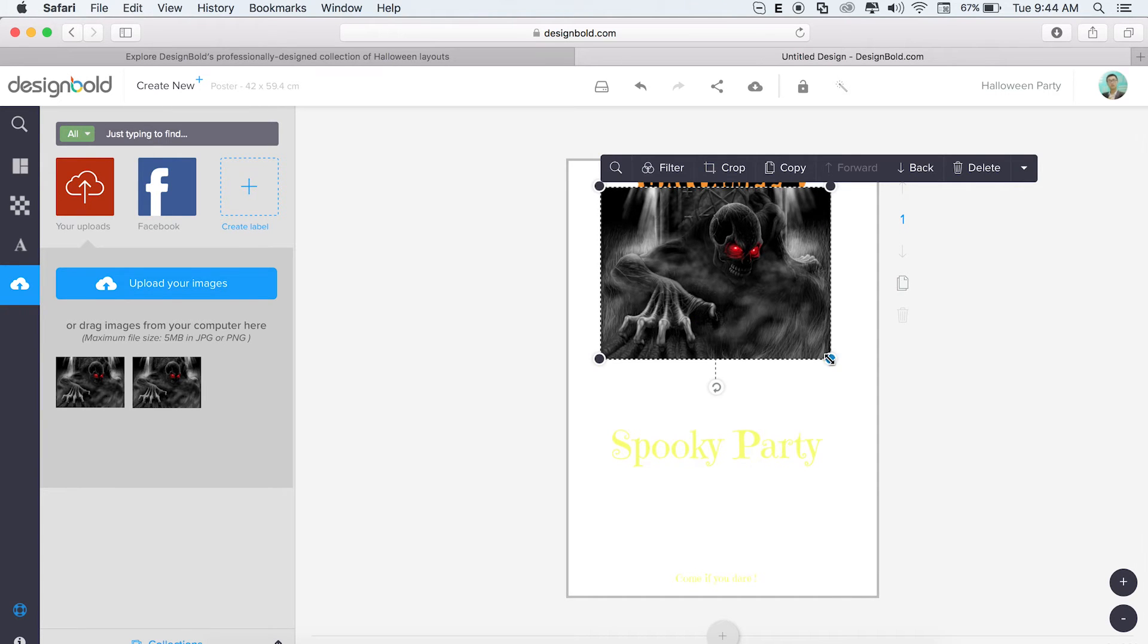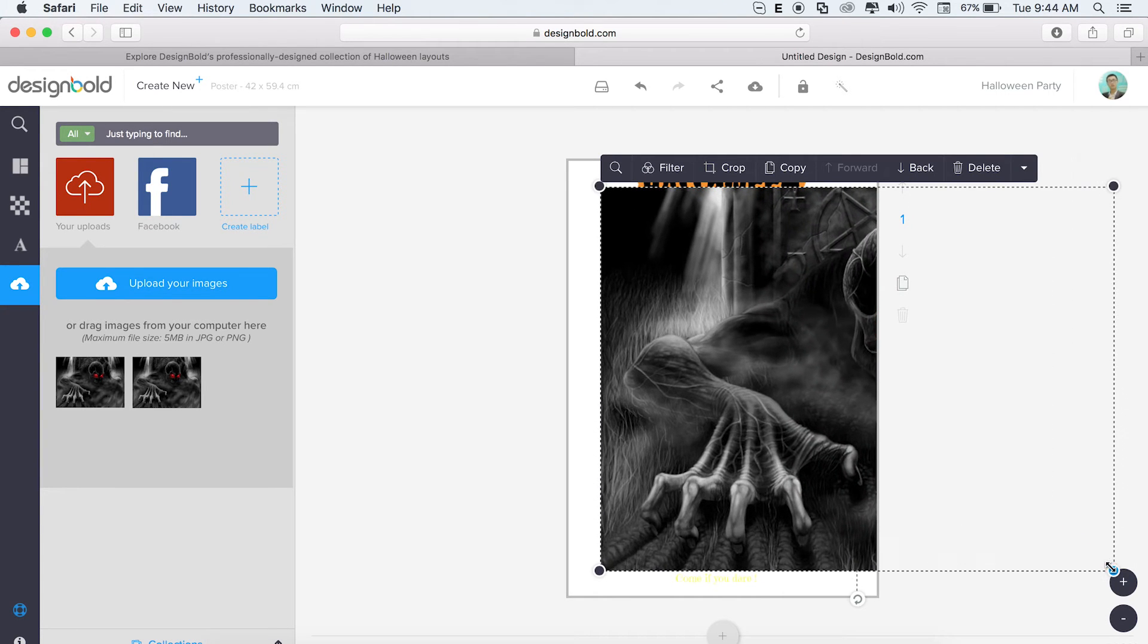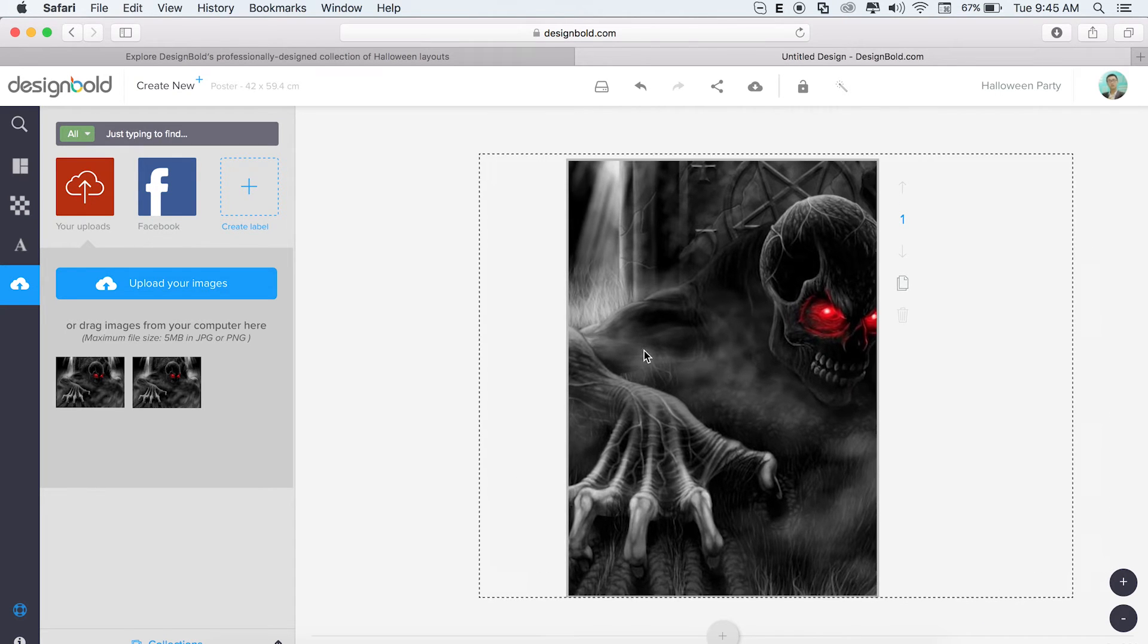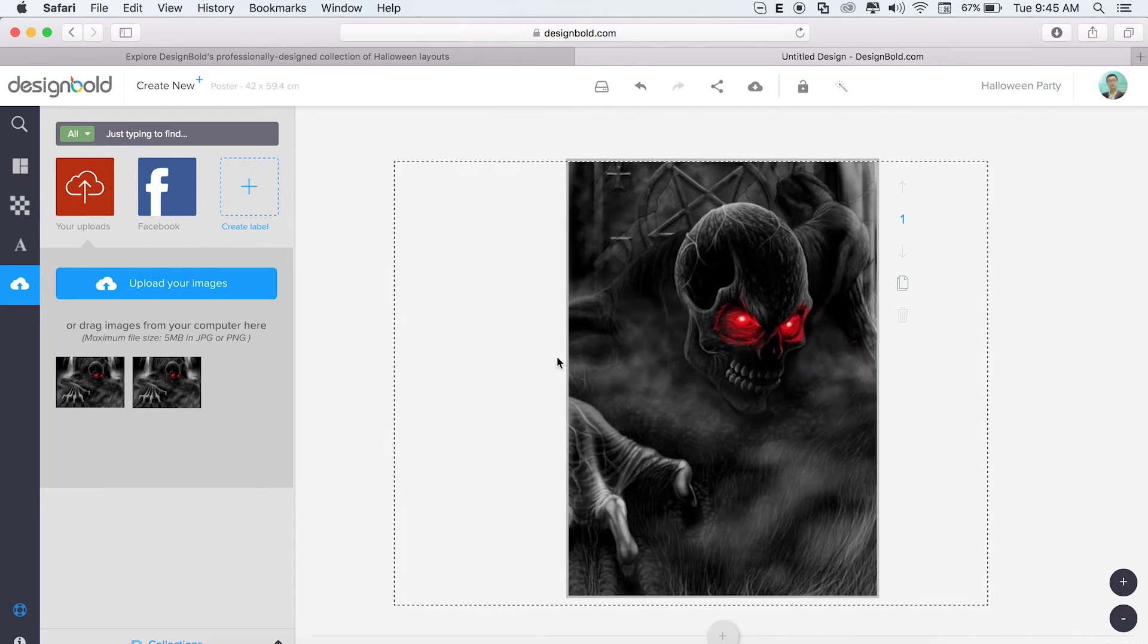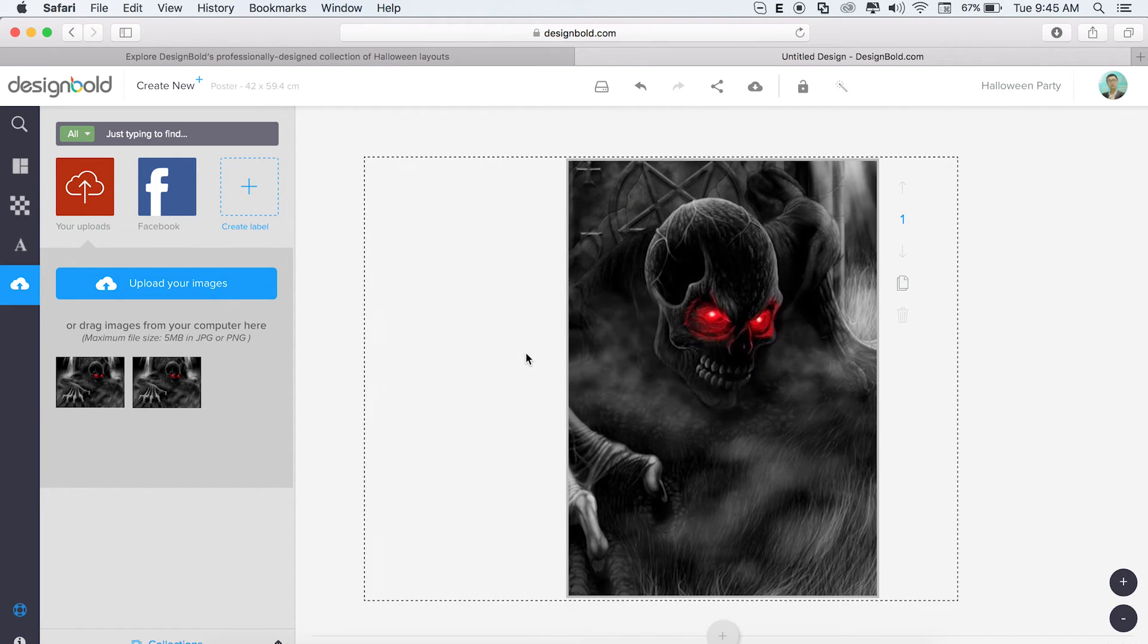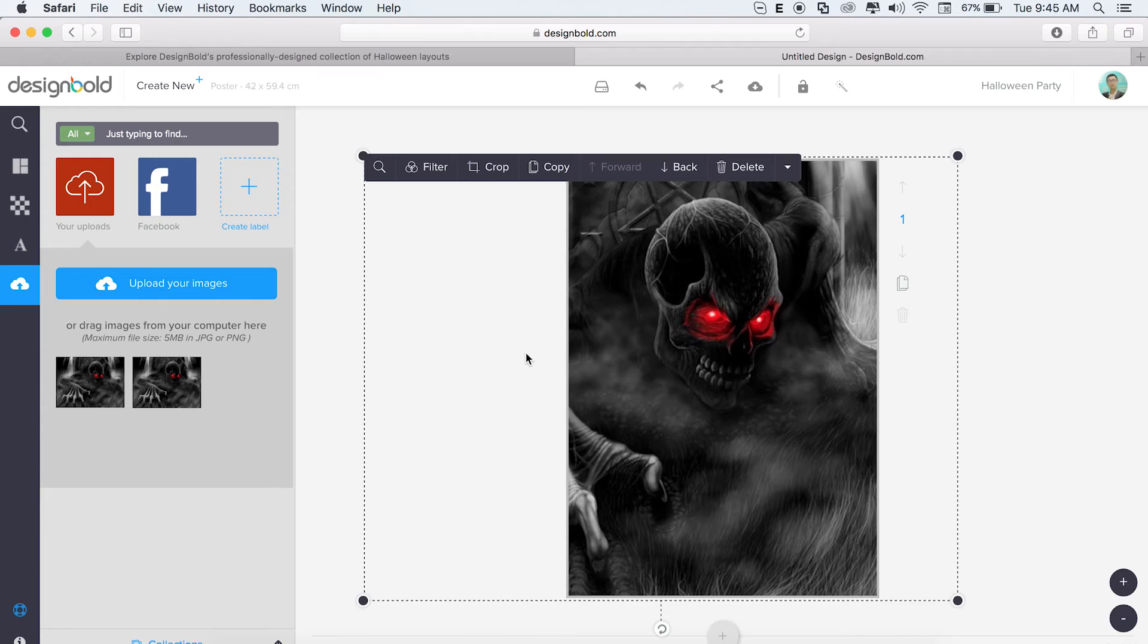So this photo isn't the correct size, but that's okay. All you have to do is scale it by dragging the corner to its appropriate size. Go ahead and place the photo how you like it too.